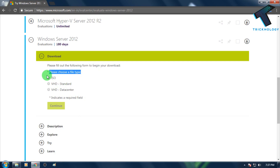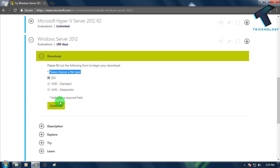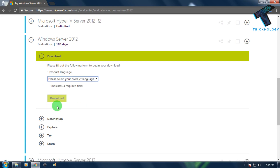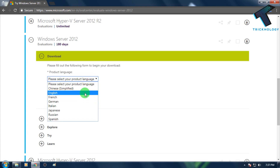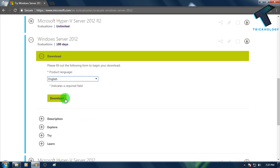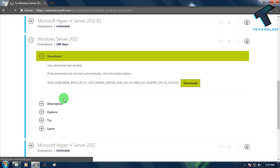After clicking Continue, you will be asked to choose your file type — ISO, VHD Standard, or VHD Datacenter. Choose ISO here, then click Continue. You will then be asked to choose your product language. Select English, then click the Download button.